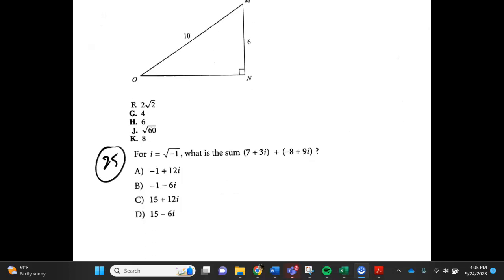Number 25. For i equals the square root of negative 1, what is the sum of (7 plus 3i) plus (negative 8 plus 9i)? A. negative 1 plus 12i, B. negative 1 minus 6i, C. 15 plus 12i, D. 15 minus 6i.